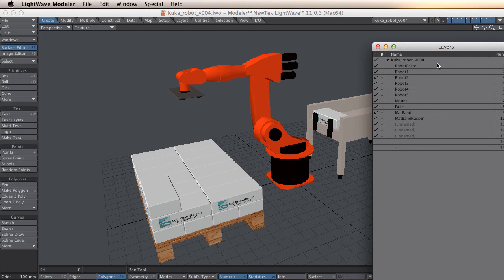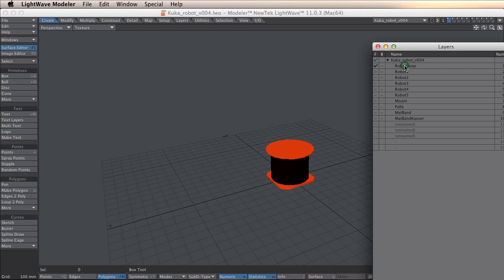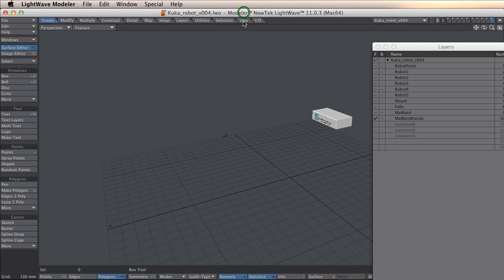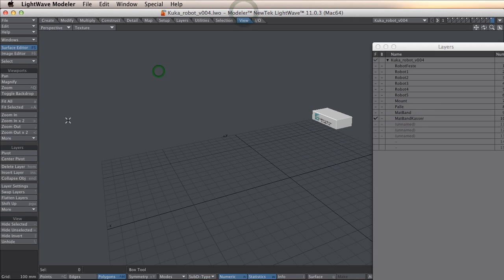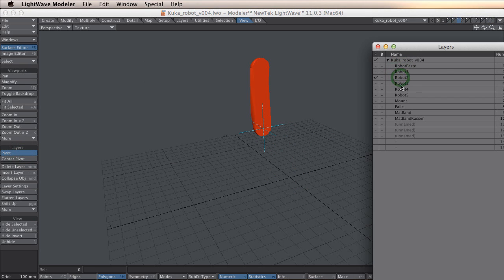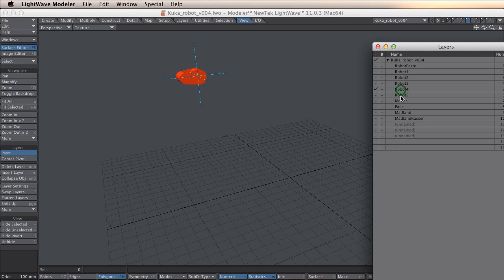What I have here is a robot built in layers. If you go to view pivot point, you will see that every part has a pivot point around the point where it should rotate.